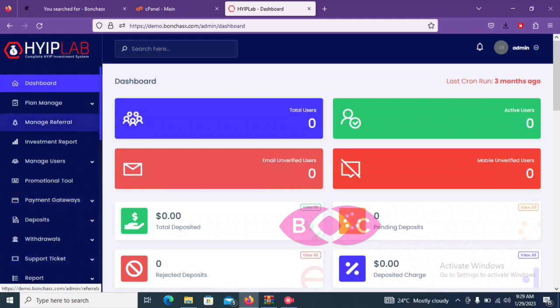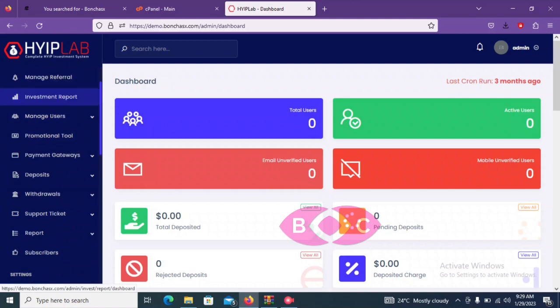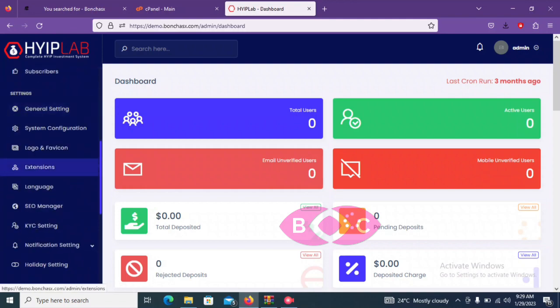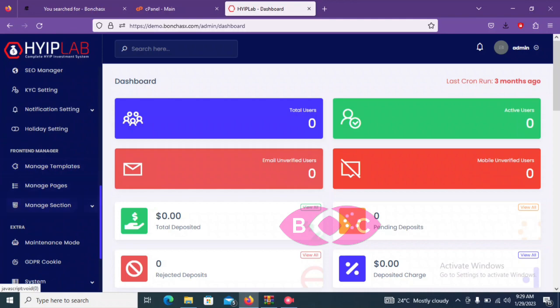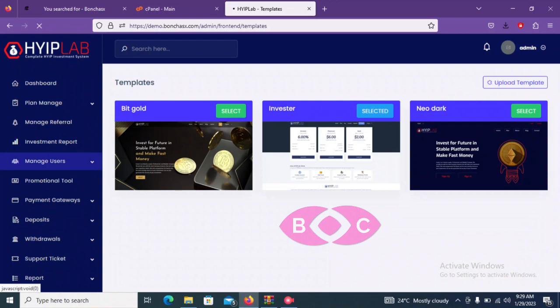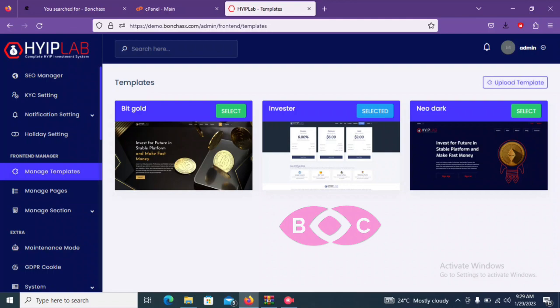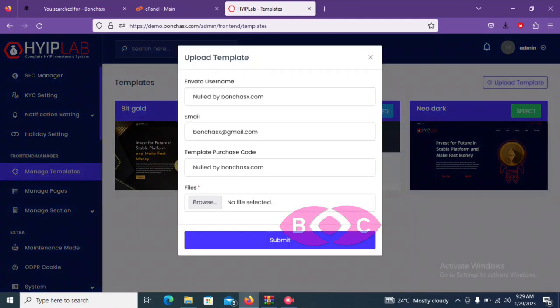So first thing, what we need to do now is to go here on the manage templates, then right here you can see upload template. So once you click here, it will pop out a page. So let's do that, you click here.